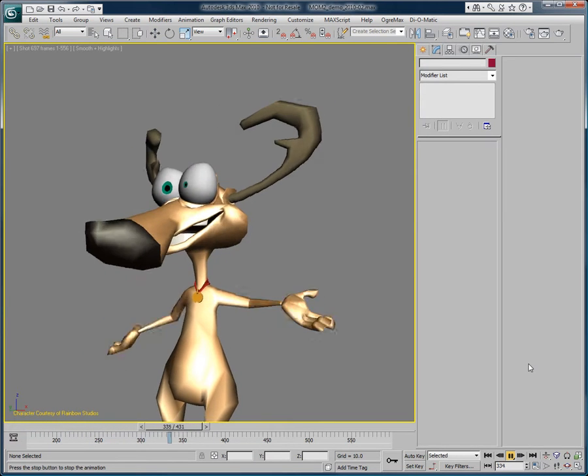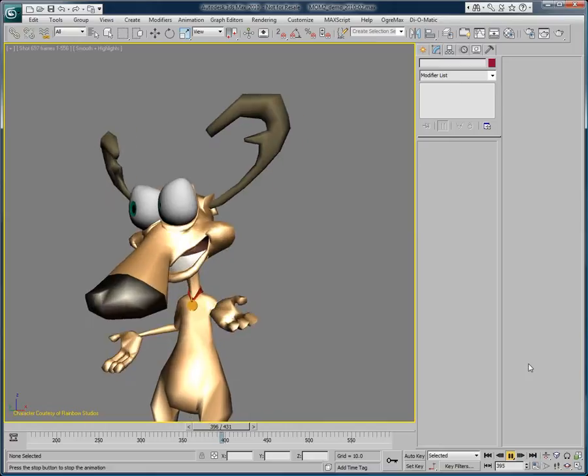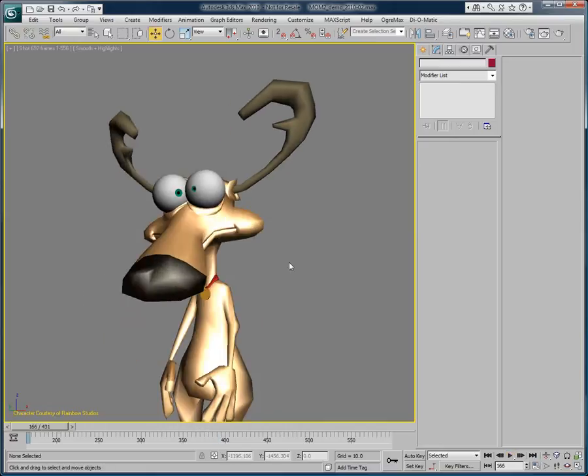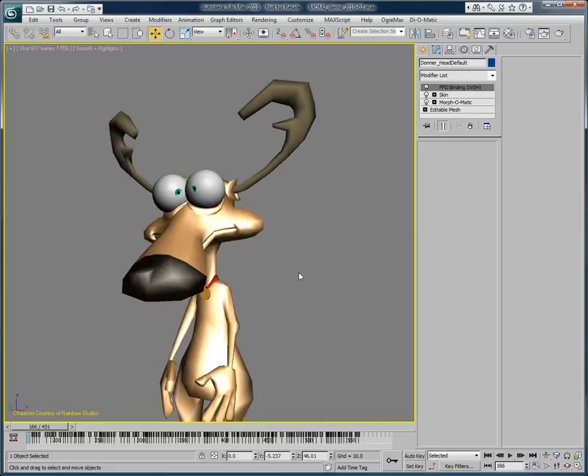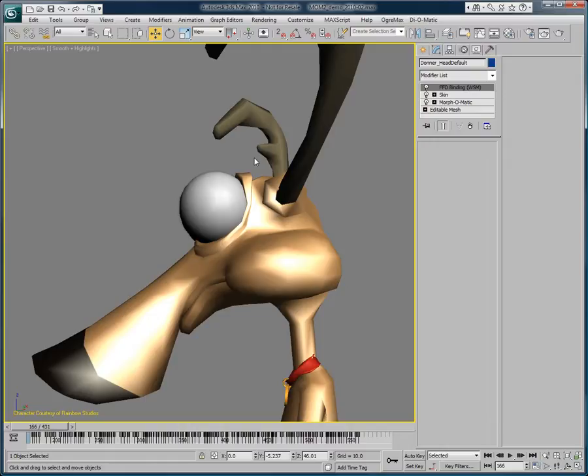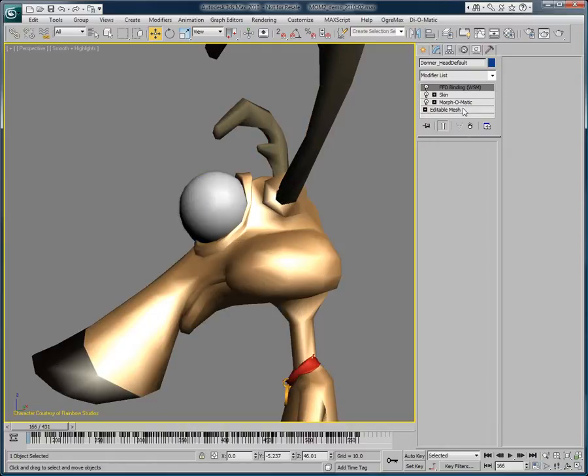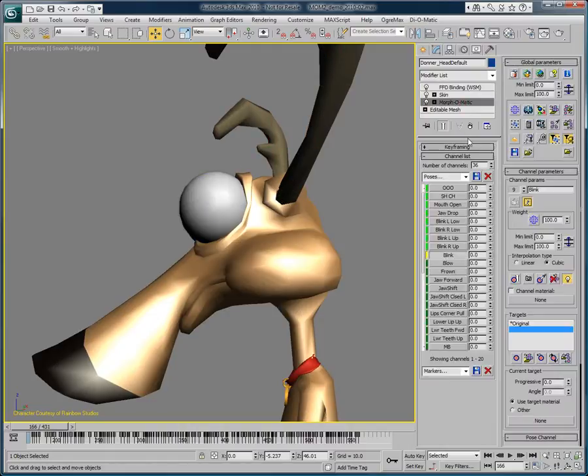So as we can see, this character has very big eyeballs. Within Morphomatic we have the ability to filter predefined channels, so we can select to see only the eyelid channels.